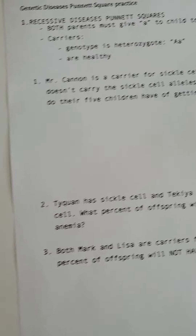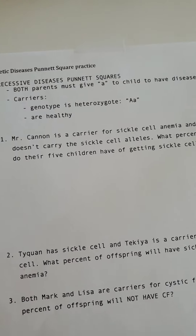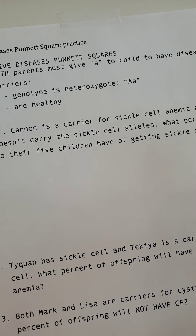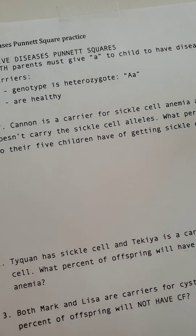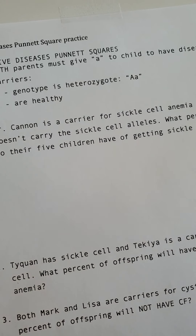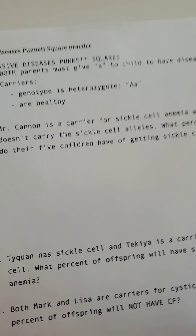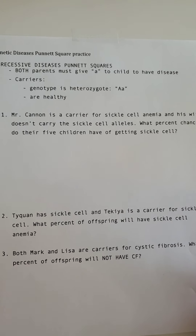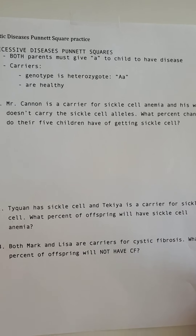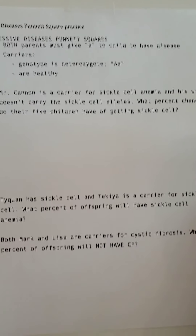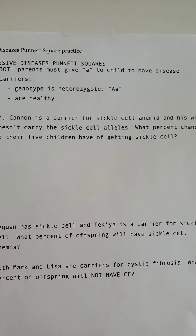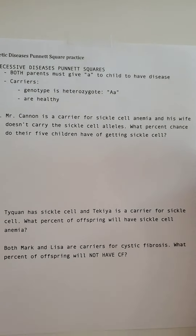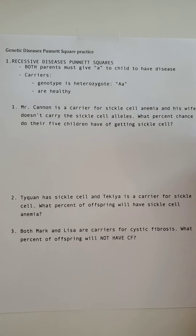Good morning or afternoon, depending. This video is about how to use information about genetic diseases to make and solve a Punnett square. We're going to do recessive diseases first.